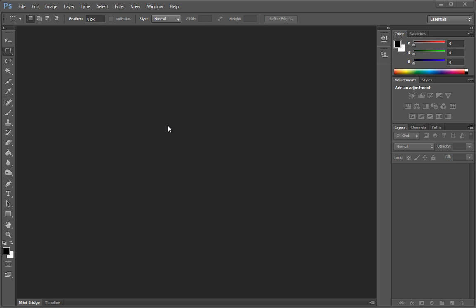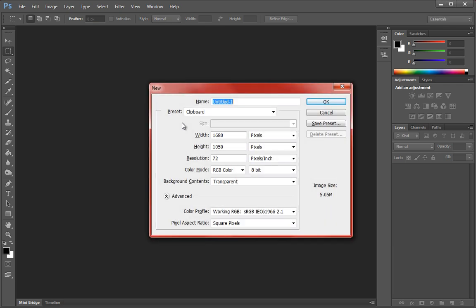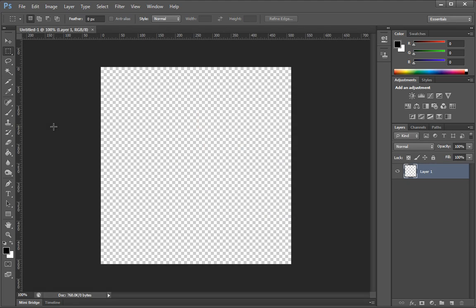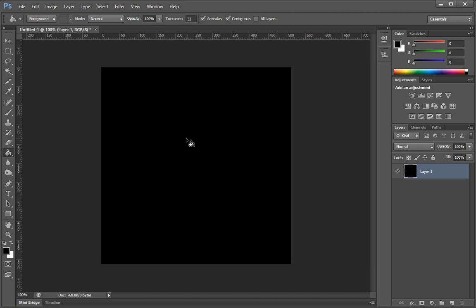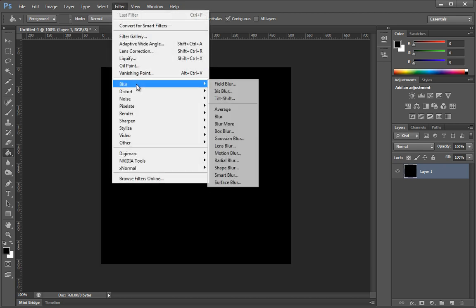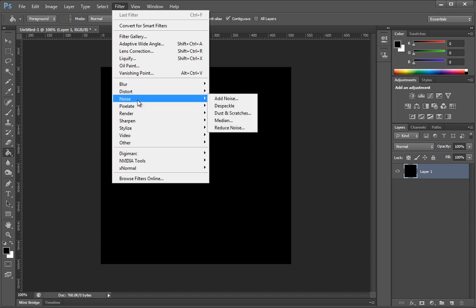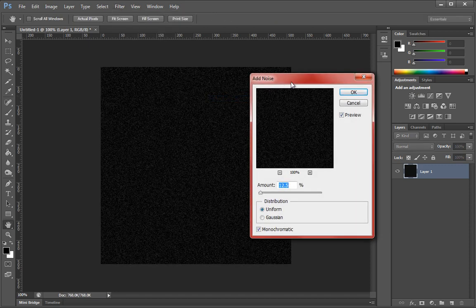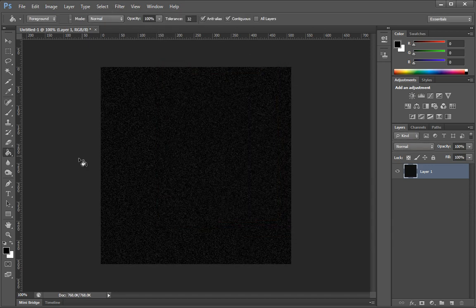We're going to start off in Photoshop — we need to create a texture. I'm going to press Ctrl+N to create a new document. From here, I can go ahead and give this a size, so I'm going to go 512 by 512 and press OK. What we want to do is fill the document with black. Then I'm going to go to Filter, Noise, Add Noise, and simply add some random noise and press OK.